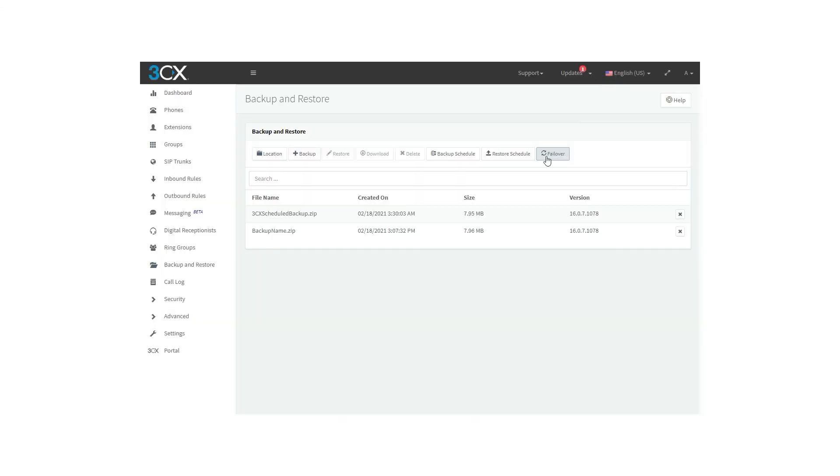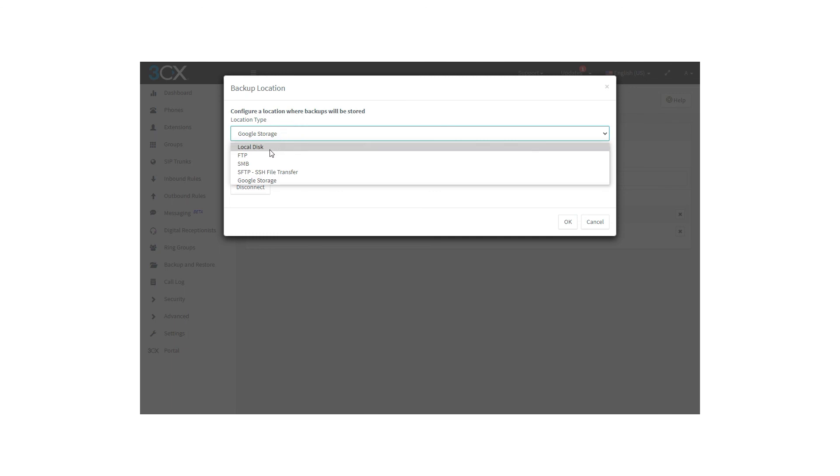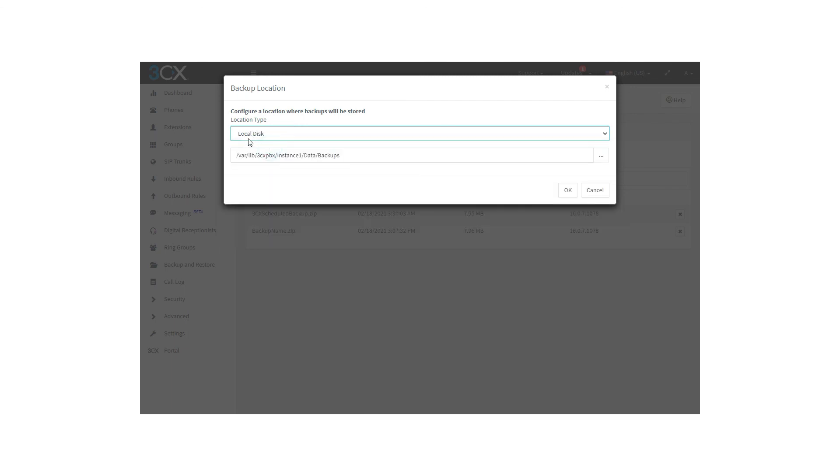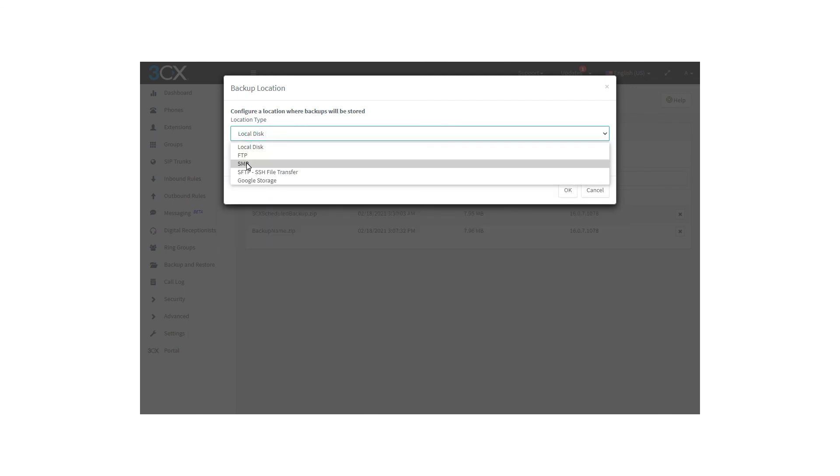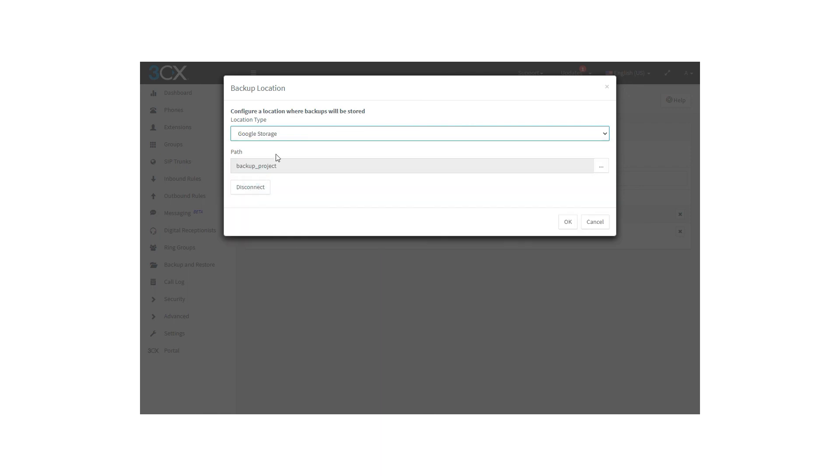To finish, we have the location of the backup that you created. If you click on location, this prompt is going to show up. By default, the local disk option is in the location type, but you can choose from the options that you can see on the drop-down. Choose the one that fits better for you.